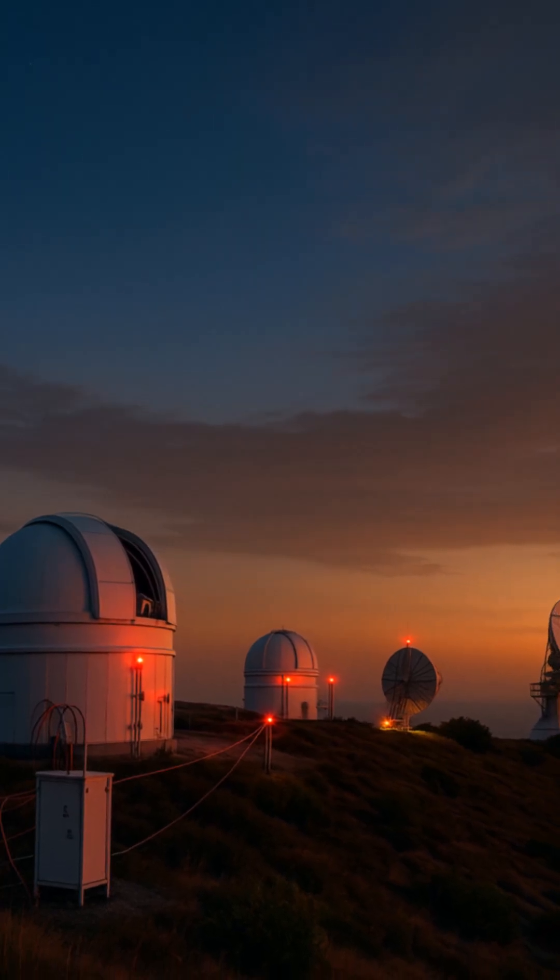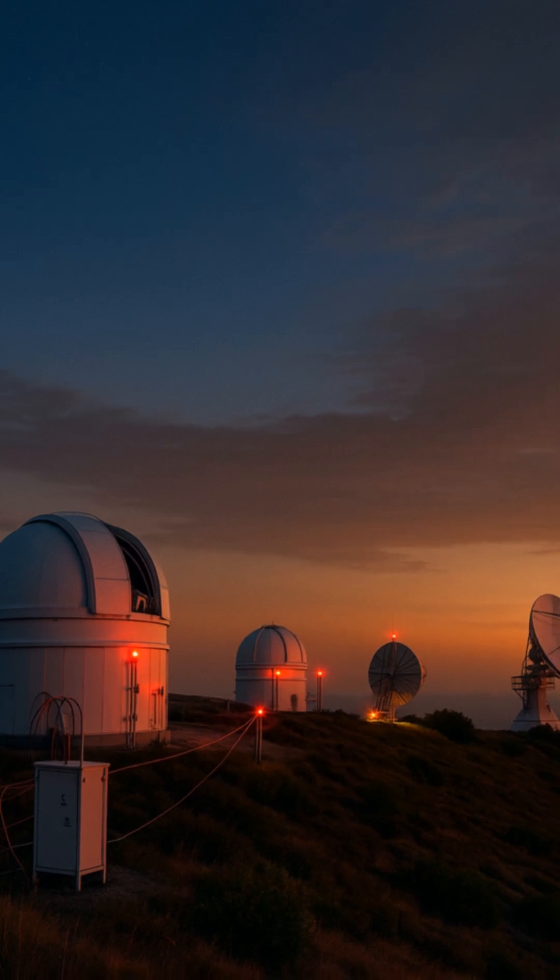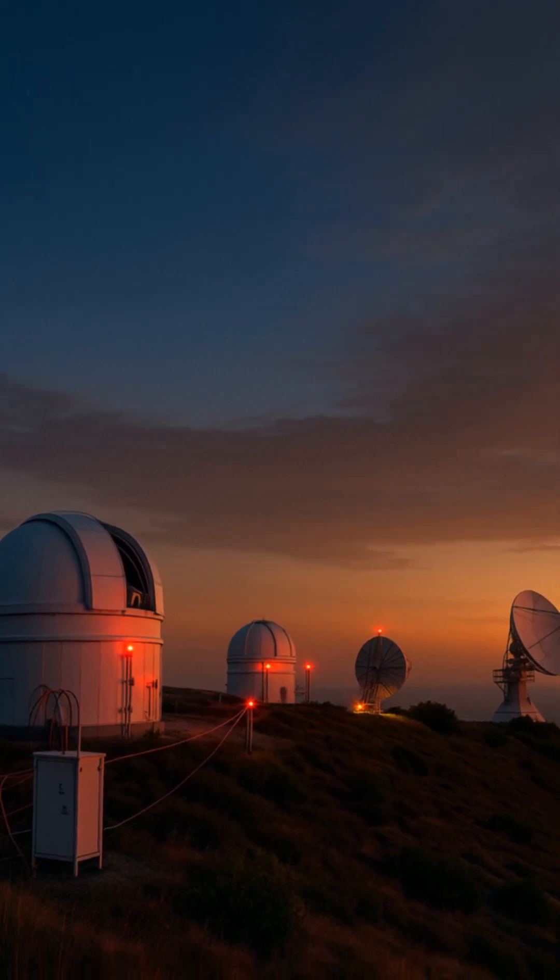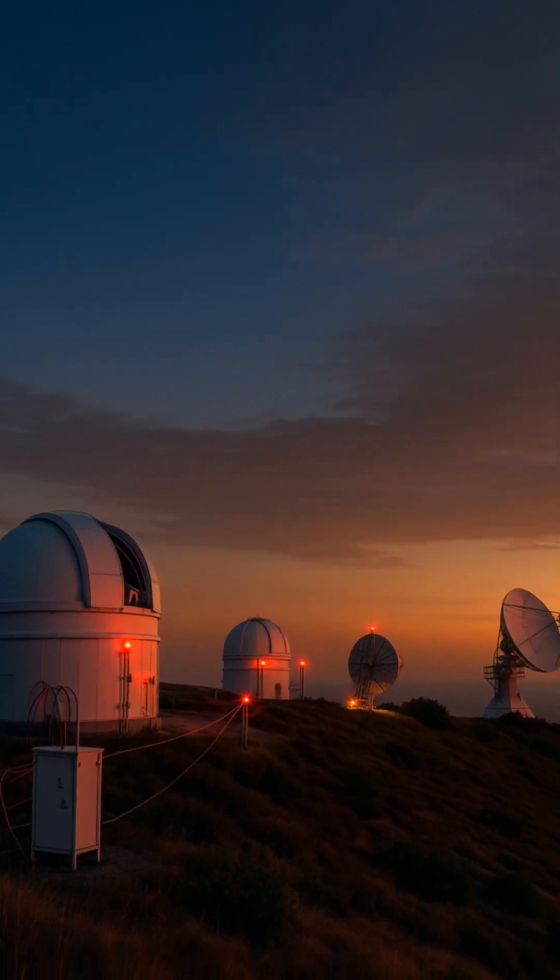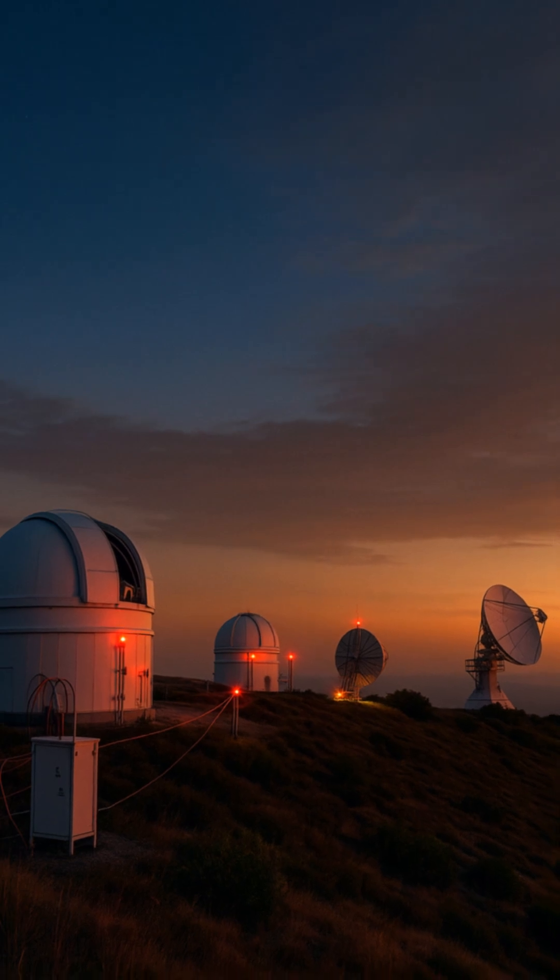The Galileo team has set up high-resolution cameras, radar systems, and sky monitors to track unexplained aerial objects.